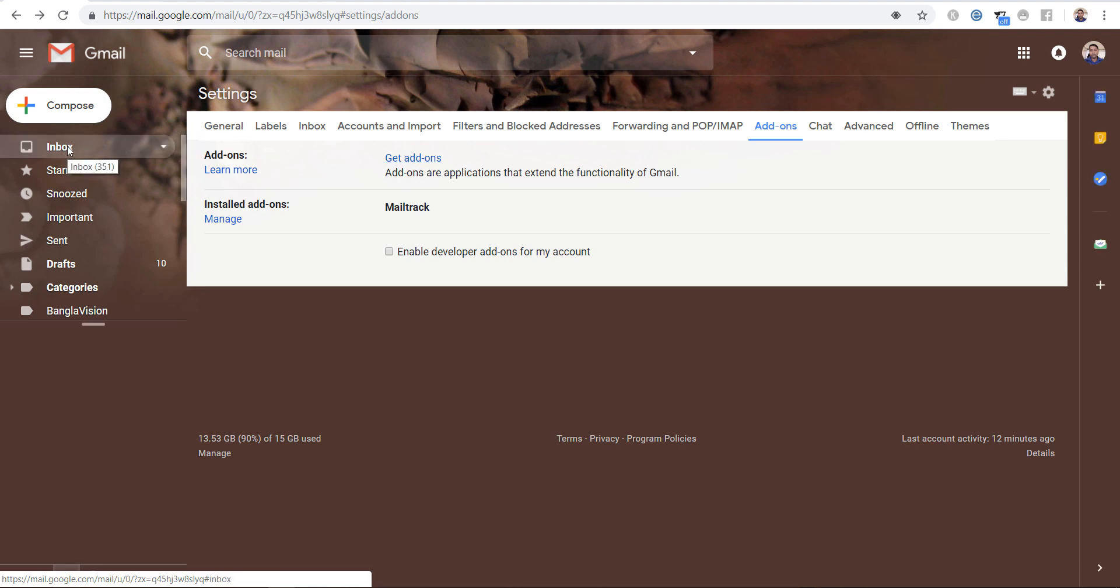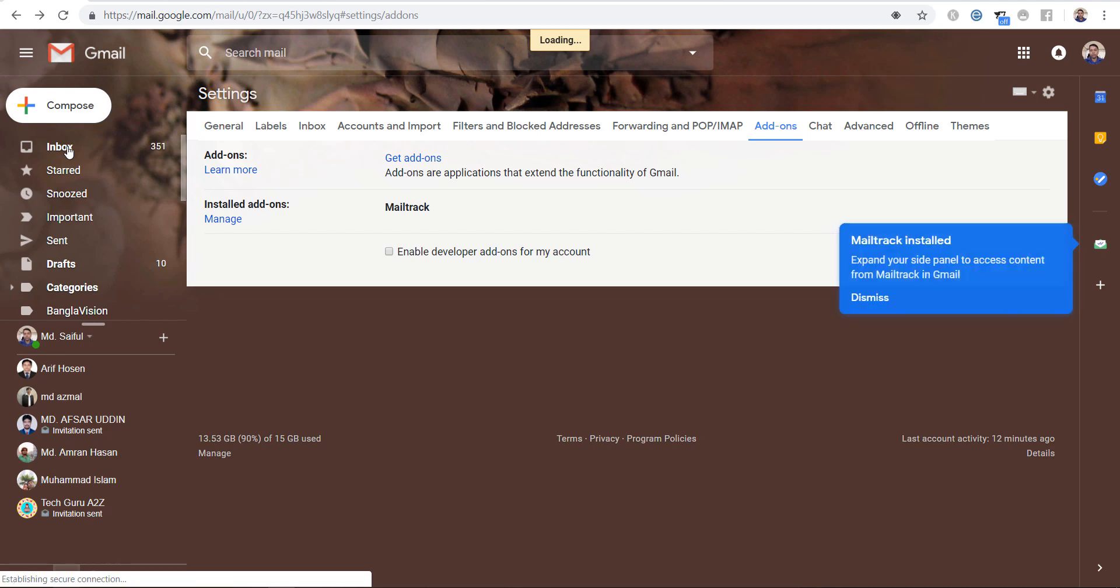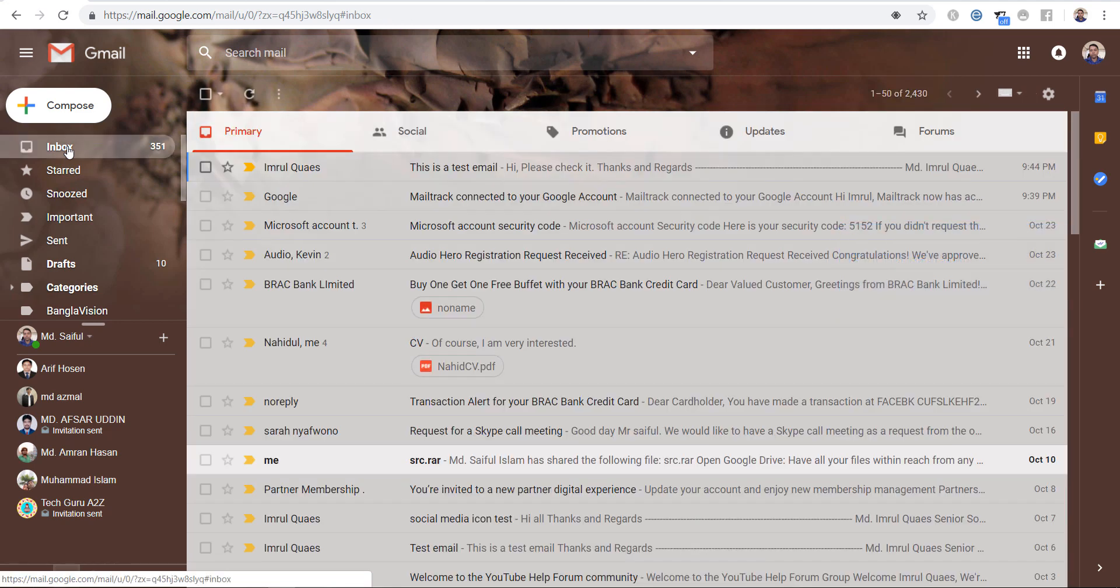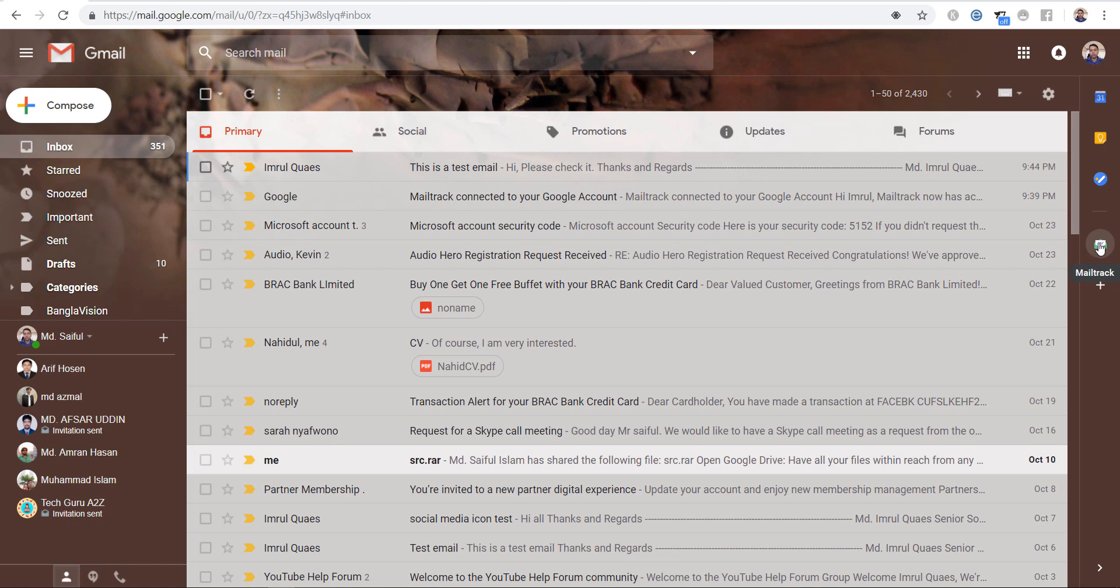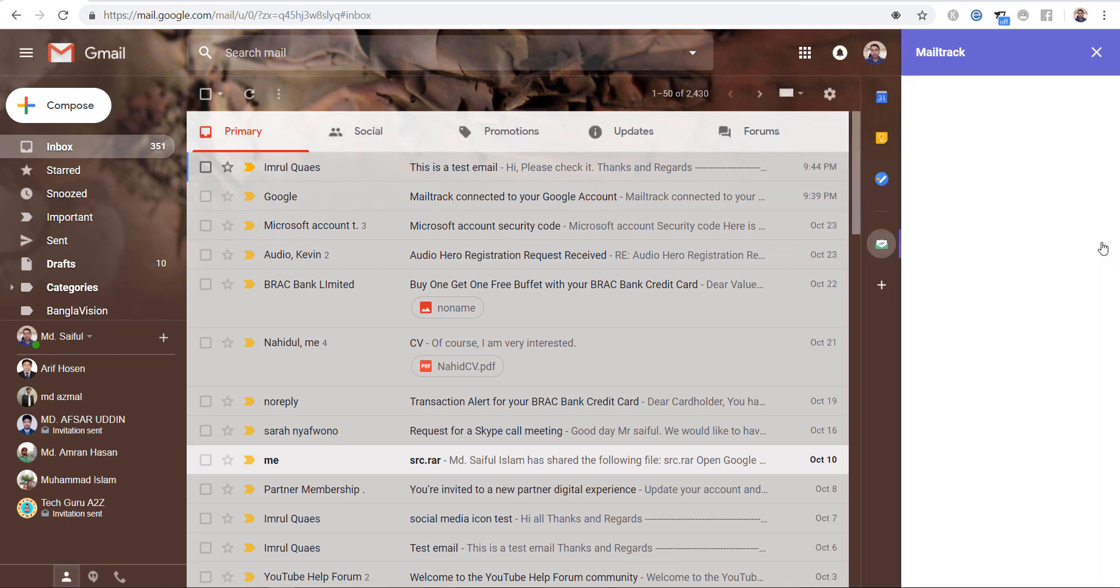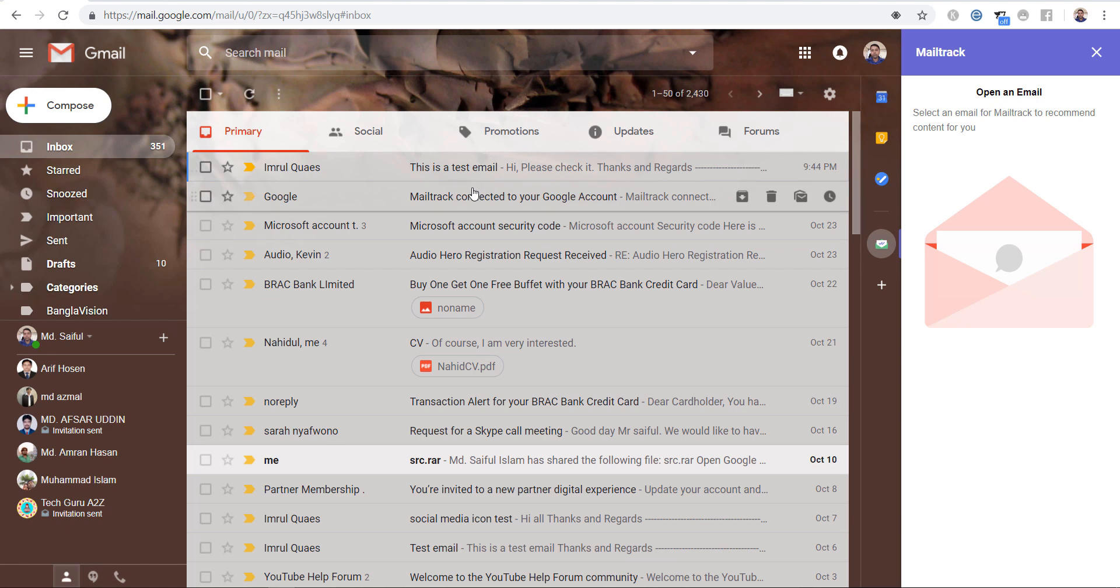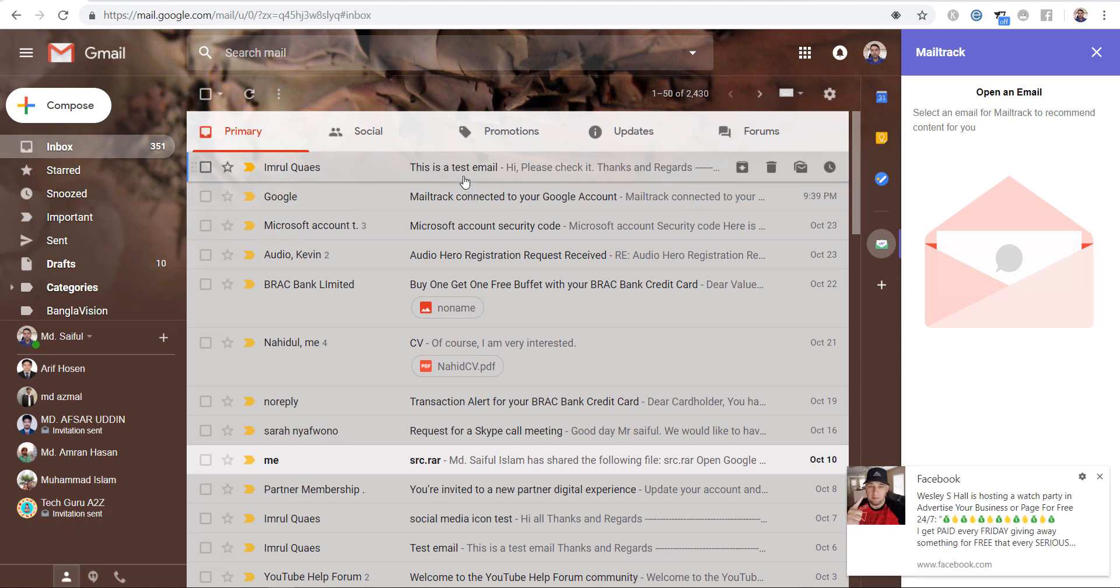Click on inbox. So as you can see, MailTrack icon is showing here. And click on MailTrack, we need to open an email.